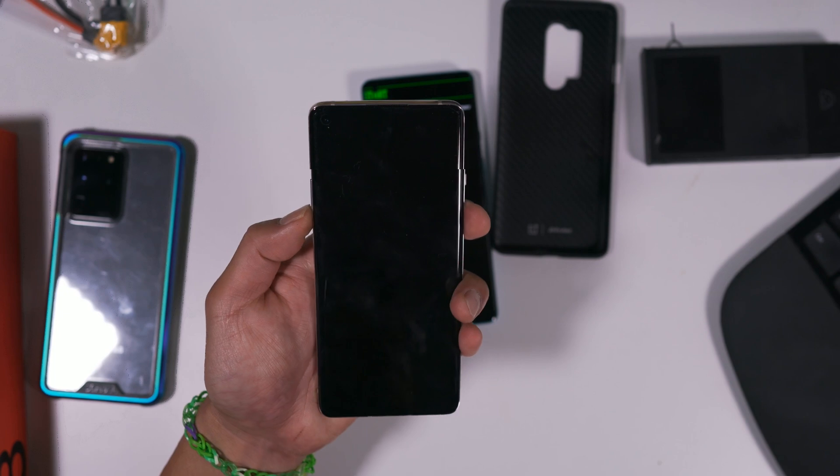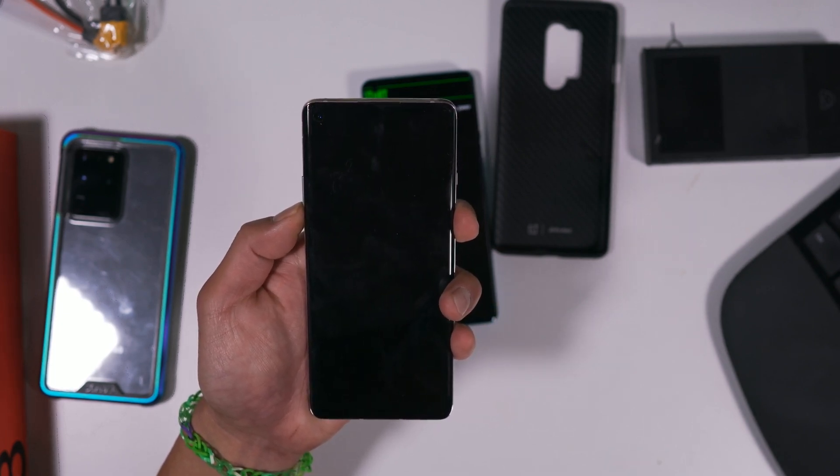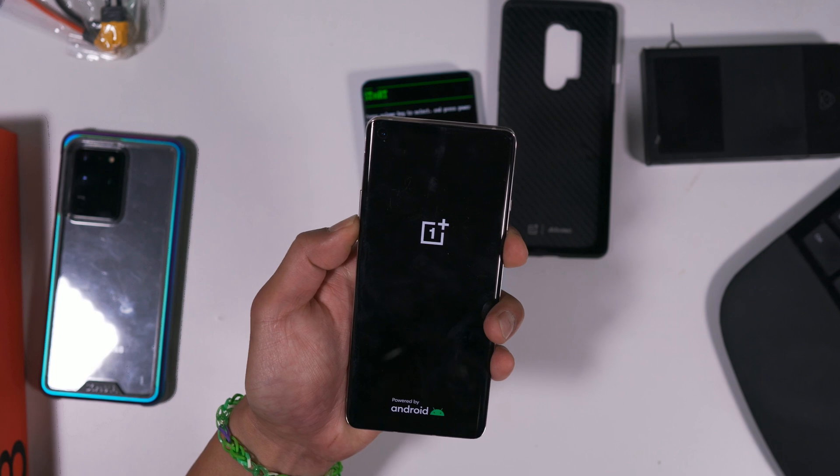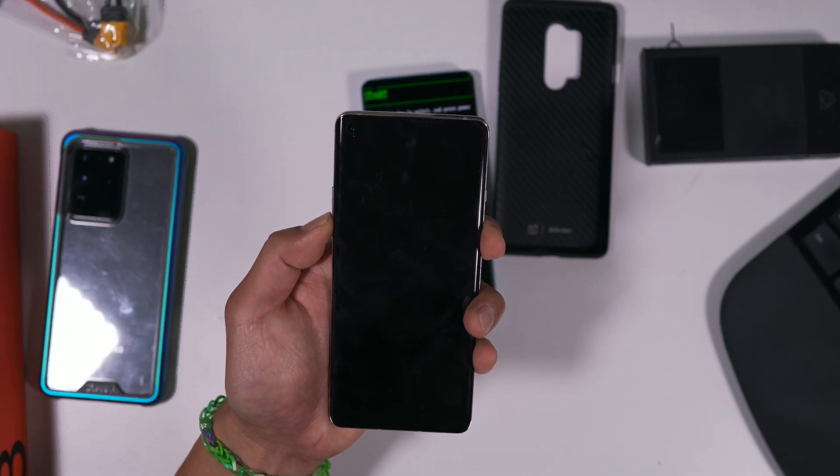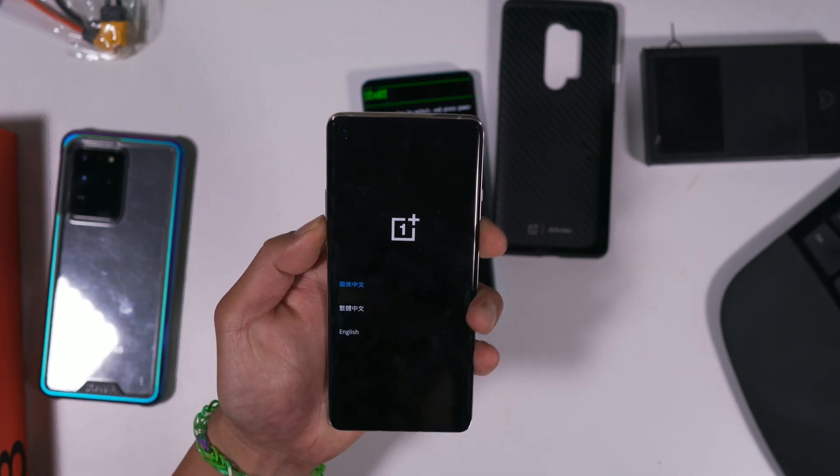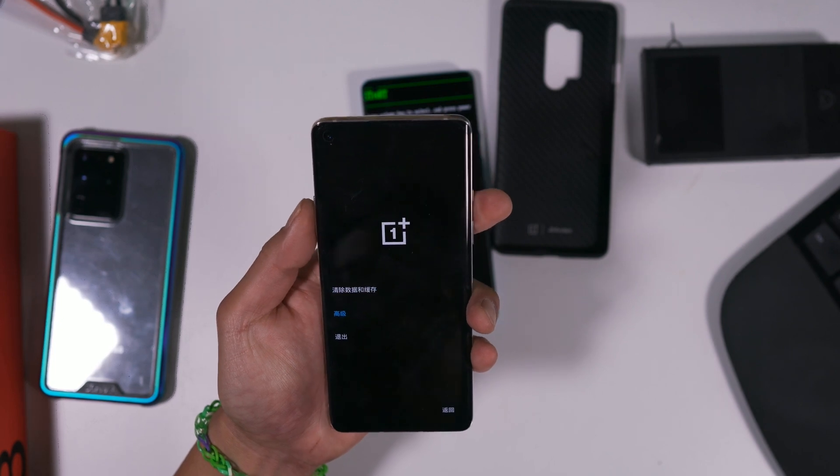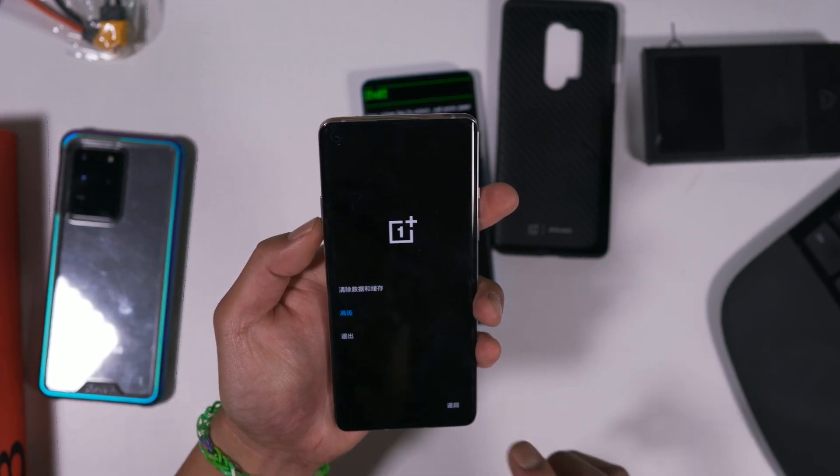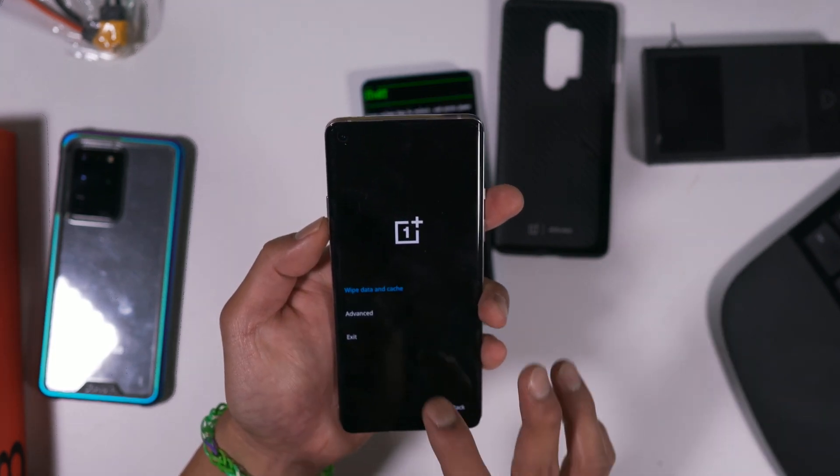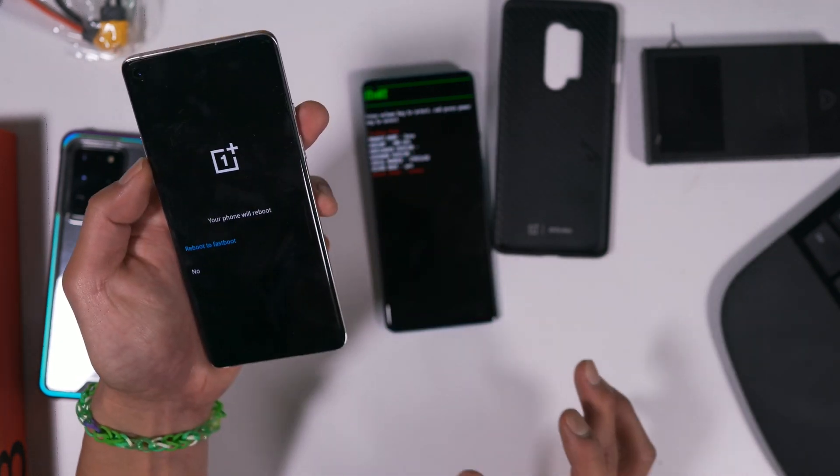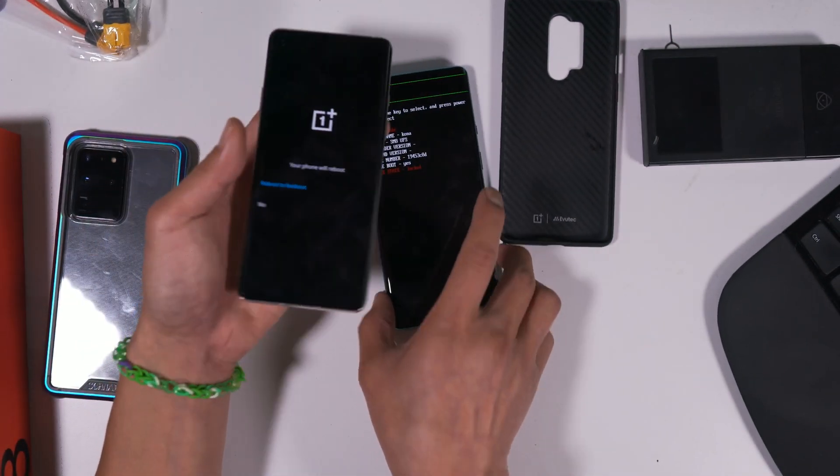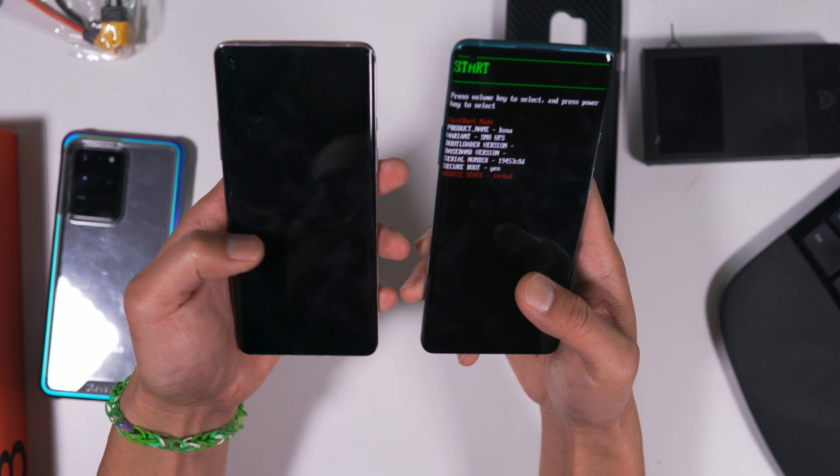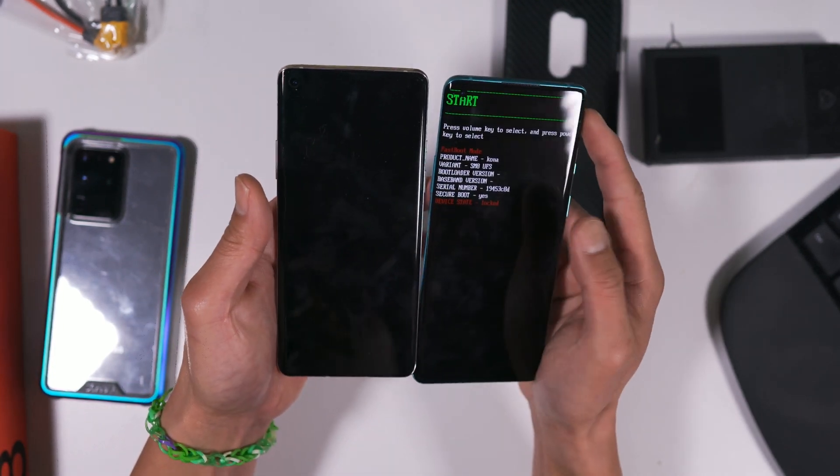Go to Advanced and go to Reboot to Fastboot. Same thing here. Volume down and power. Hold it. Choose English, Advanced, Reboot to Fastboot.